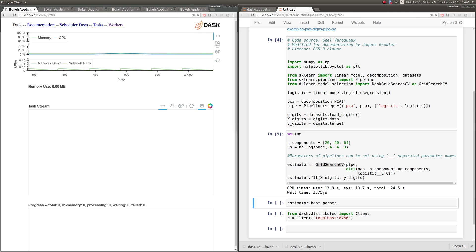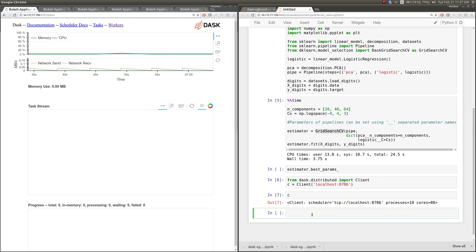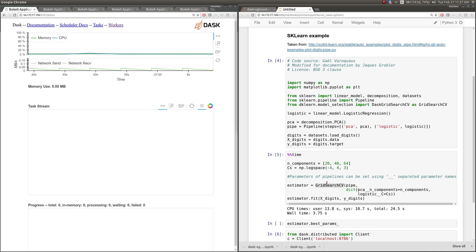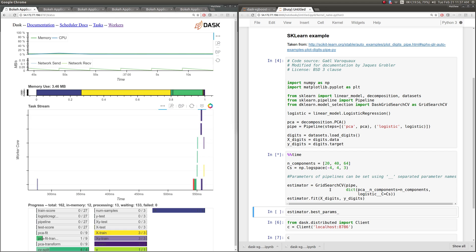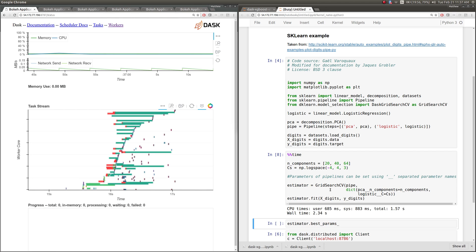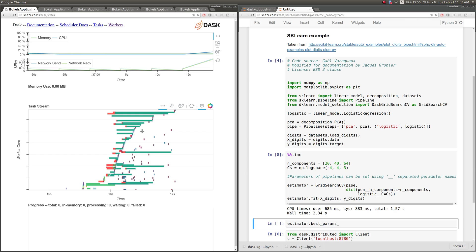However, if we happen to have a cluster nearby, which in this case we do—we happen to have a cluster of ten machines with eight cores each—we can now run that exact same grid search across that cluster. And so you see here a bunch of tasks were run on our cluster, and we completed our computation around two and a half seconds. So we had a bit of a speedup.